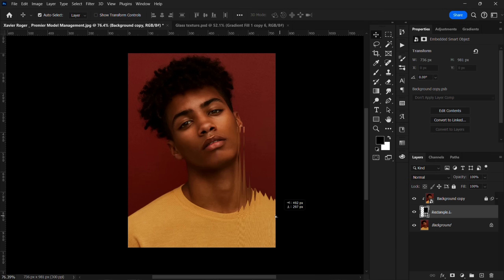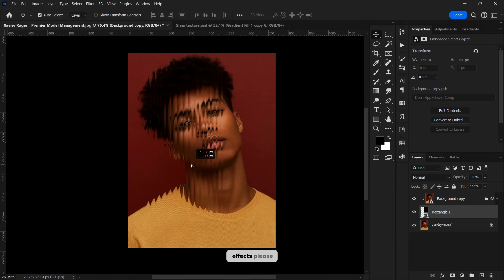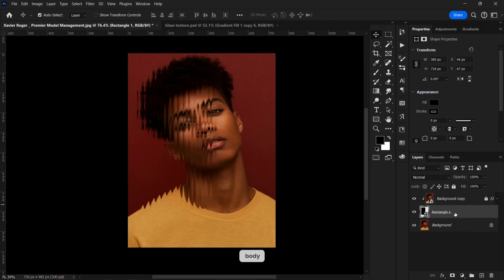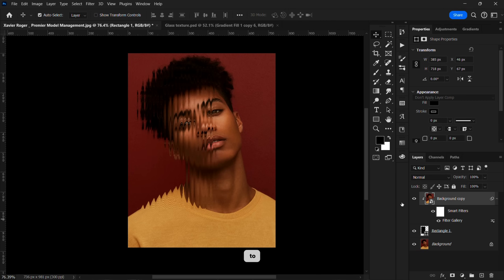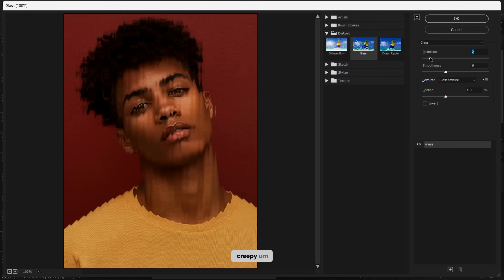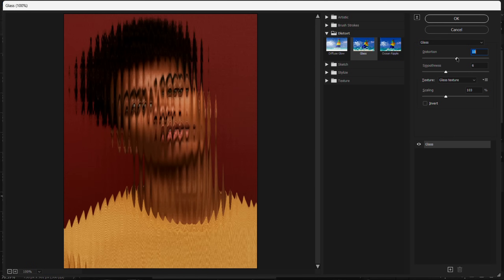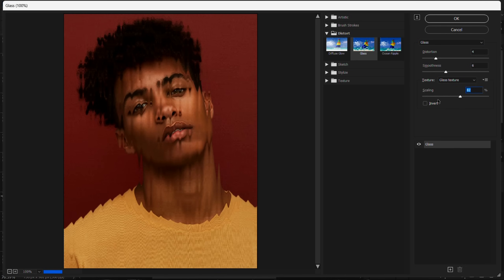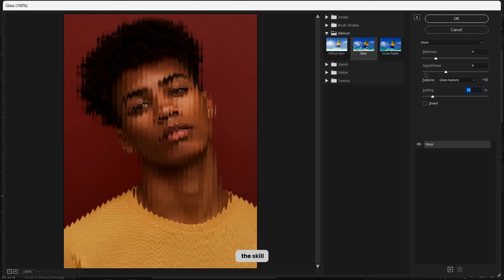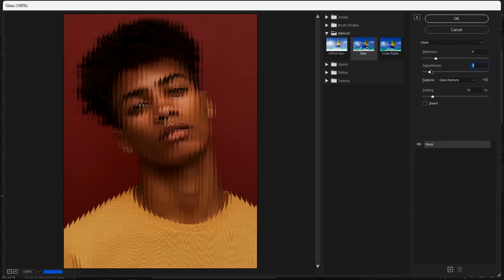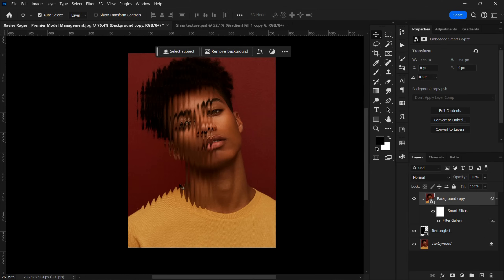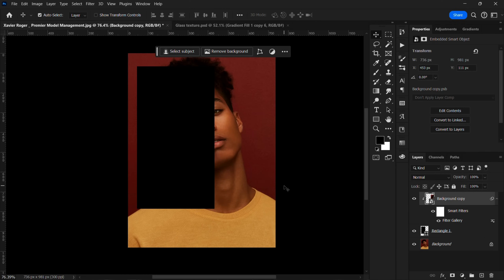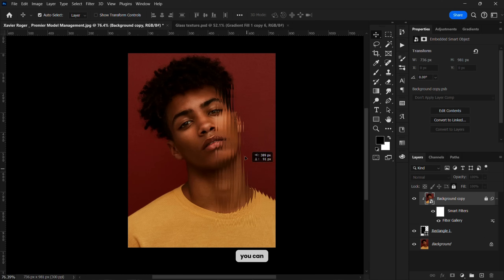I can carry this anywhere I want and see the effect. I'll place it on the body. I want to reduce the distortion on the face because the eye looks creepy, so I'll reduce it and increase the Scaling and Smoothness. When you lock this layer you can move it around and see the glass effect playing on the skin.